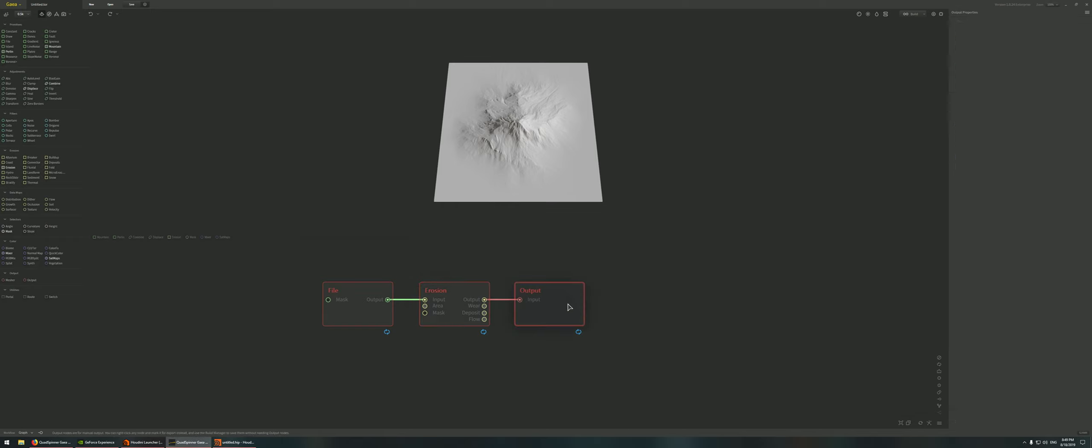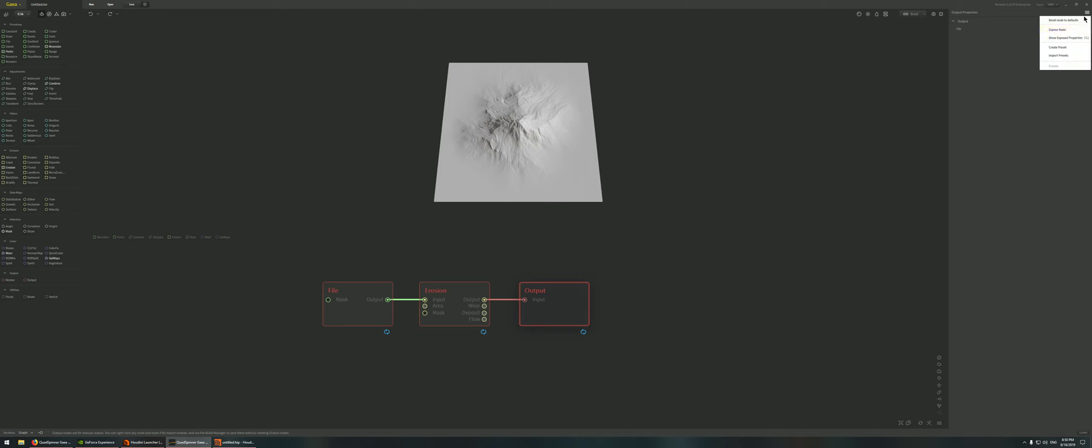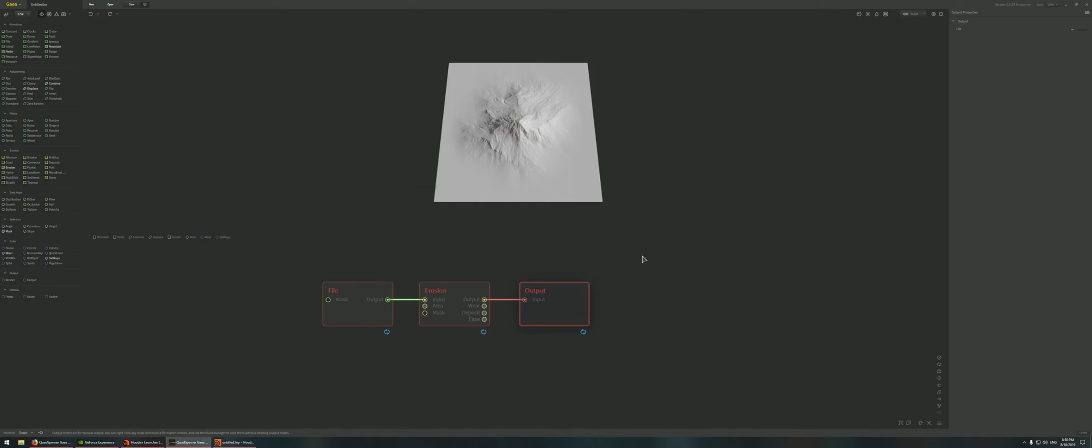Just keep things very simple for now, and then later on maybe if things work out quite well we can add other nodes and make things a bit more complex. For the output node we're also going to expose this, expose the file output. I'm just going to name it file_output and close.